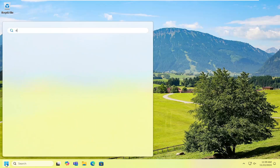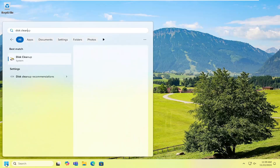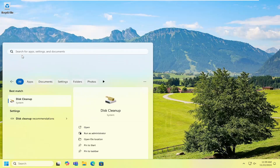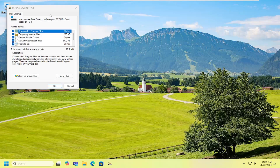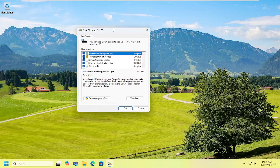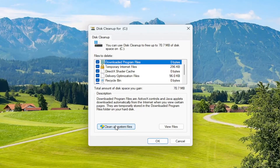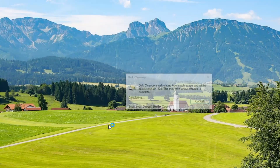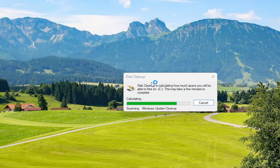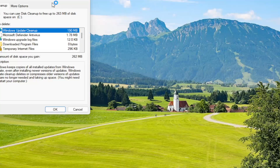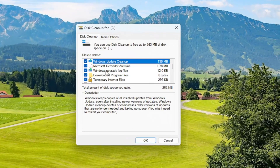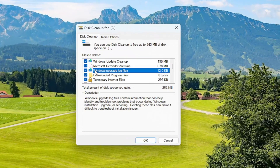All you have to do is open up the search menu, type in disk cleanup, and the best result should come back with disk cleanup. Go ahead and open that up. Select the cleanup system files button at the bottom left. Give that a moment. And where it says Windows upgrade log files, make sure that is checkmarked.